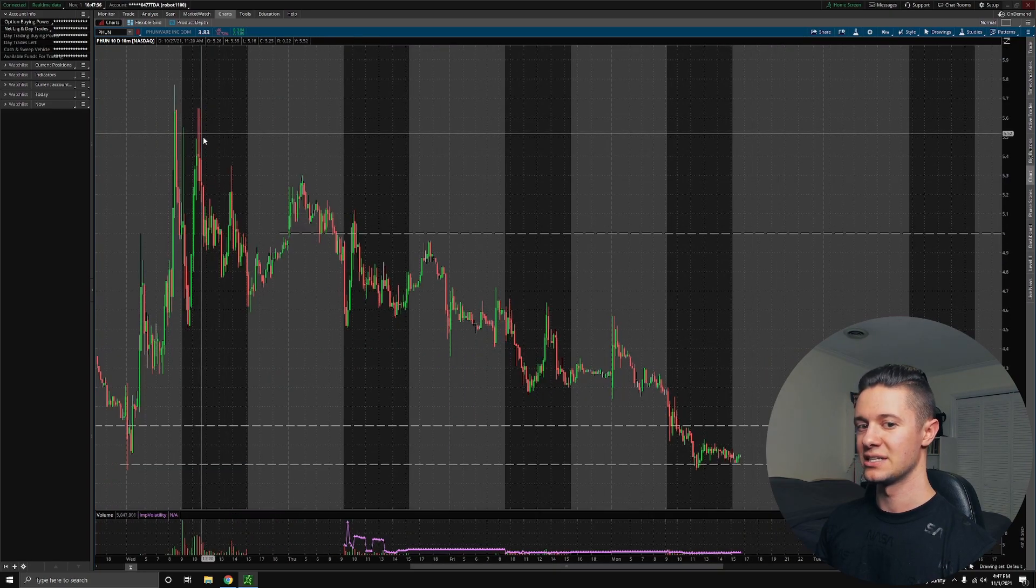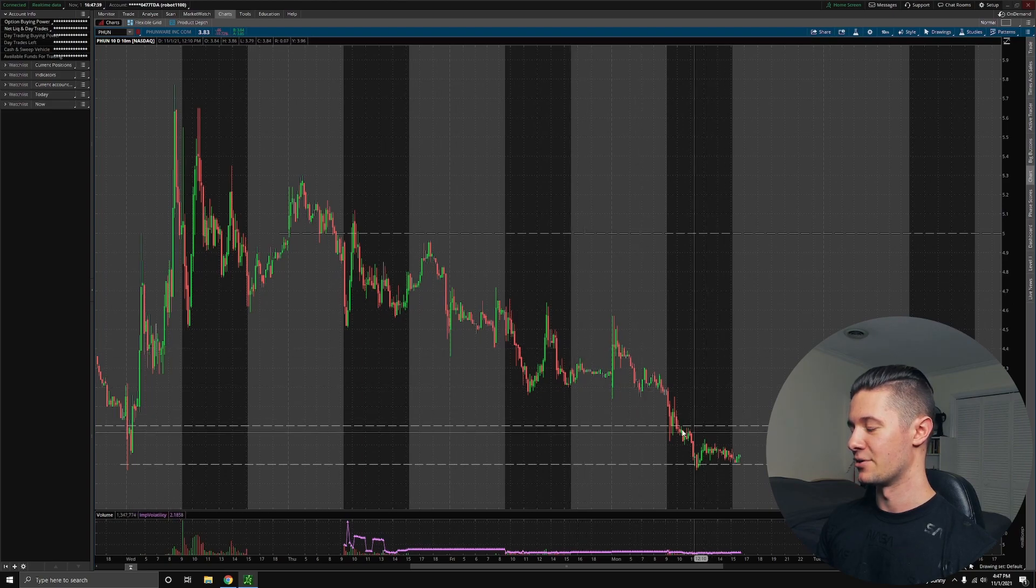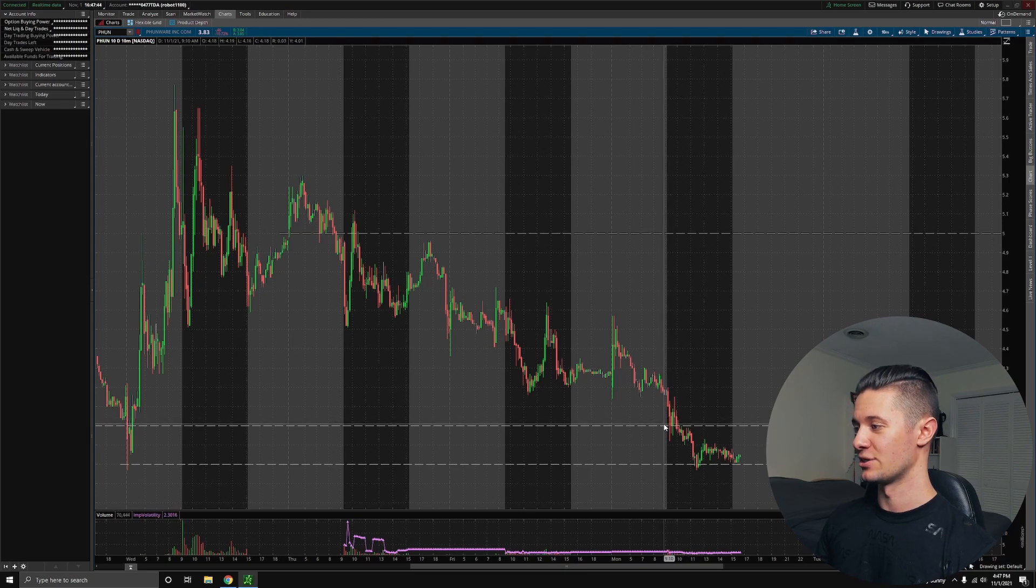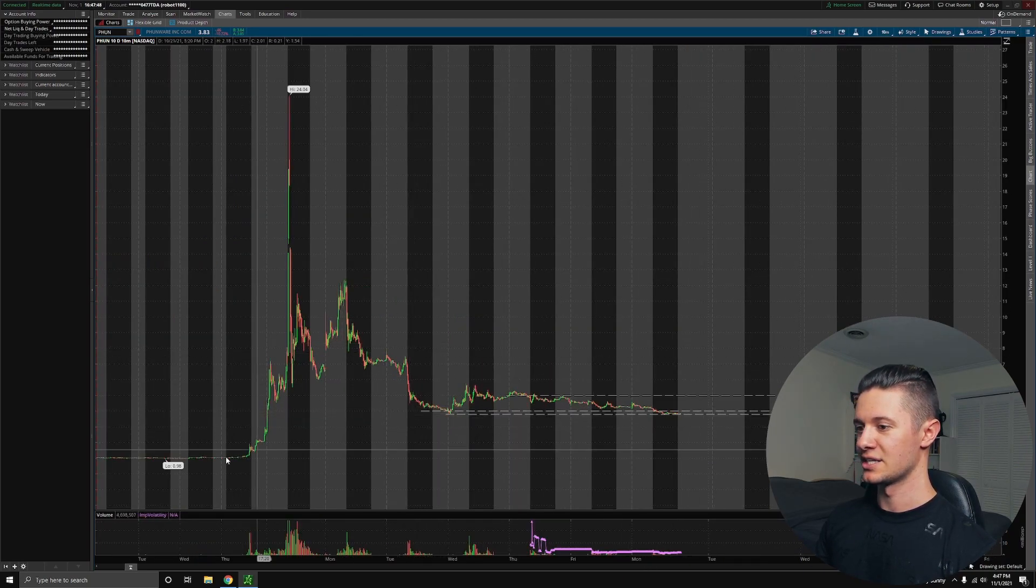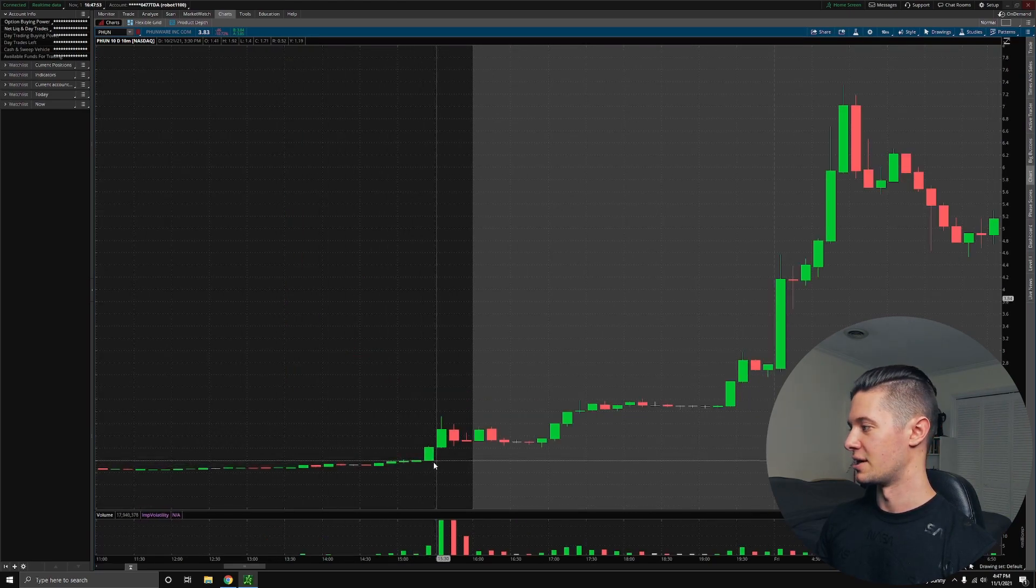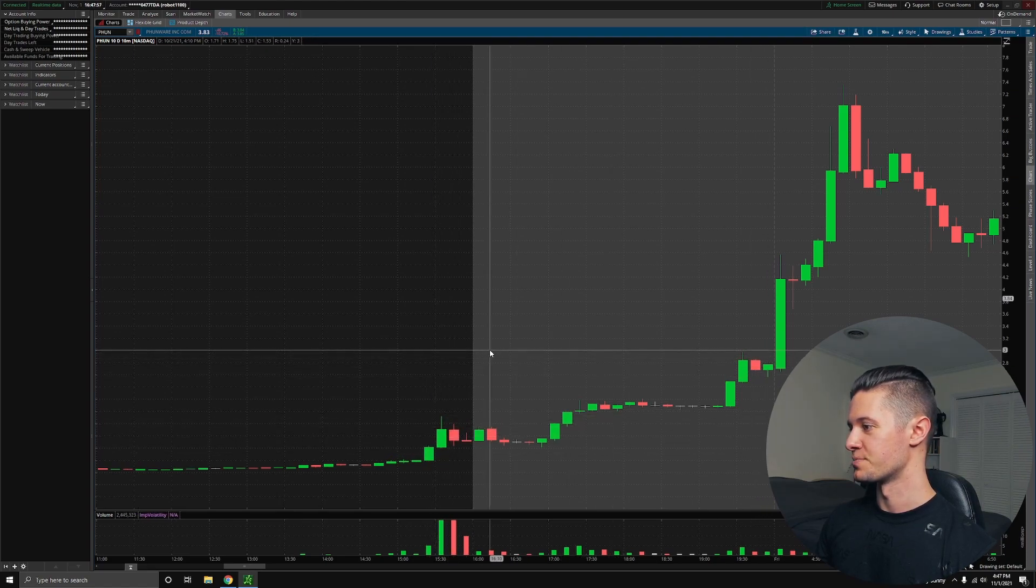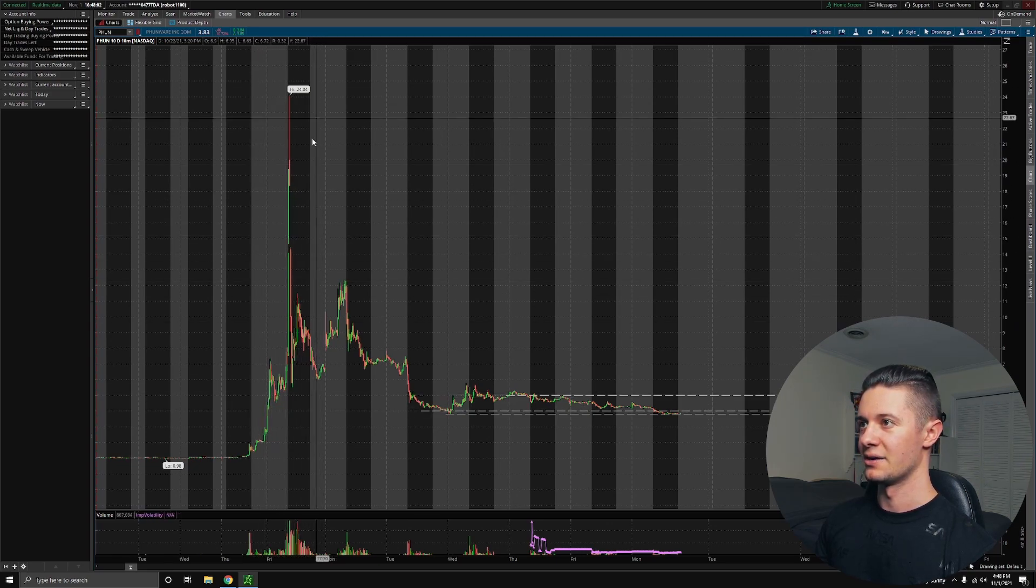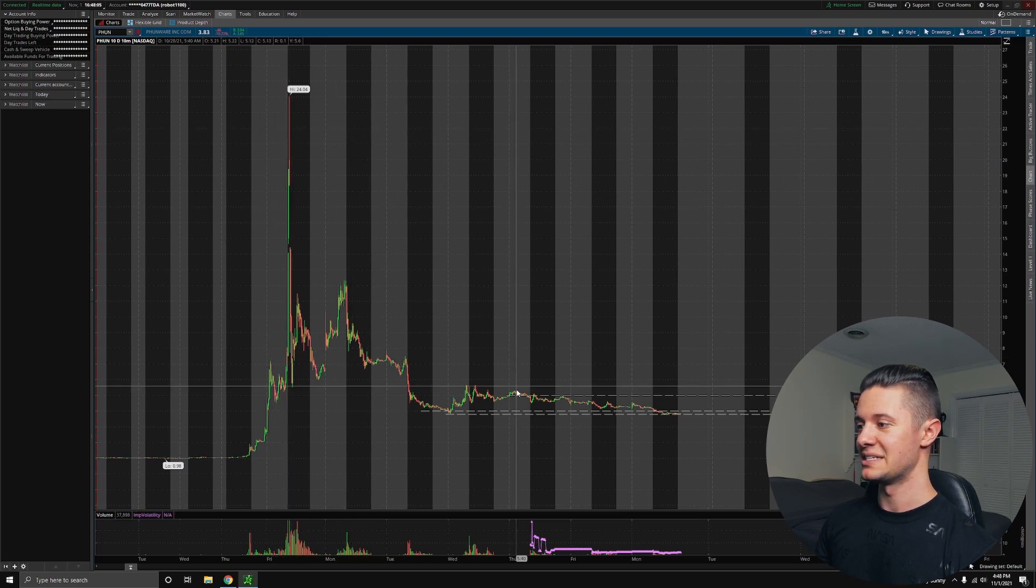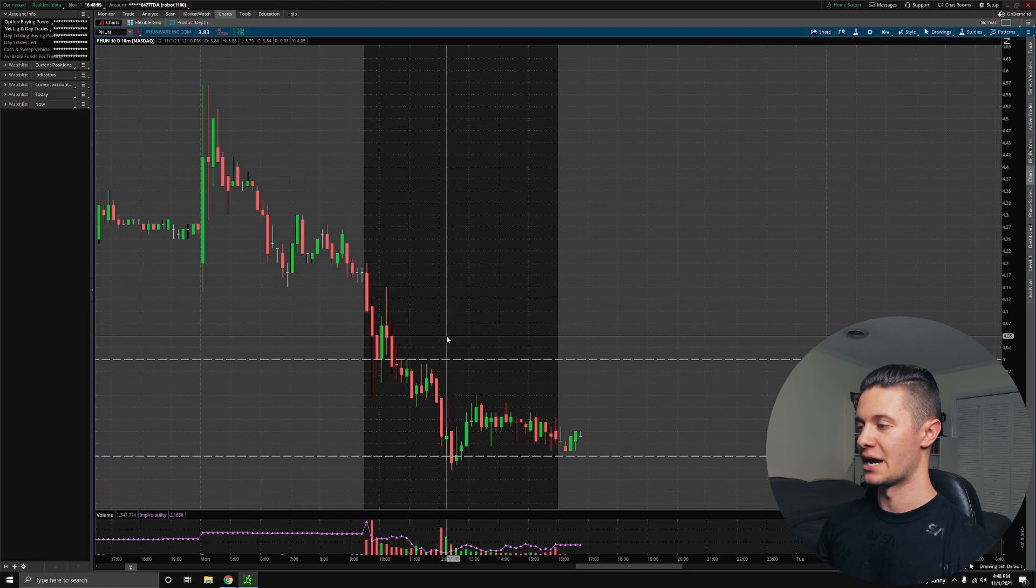However, we eventually continued this downtrend and started moving down until today. In early morning trading, we ended up breaking $4, which is very scary. A lot of people have been buying in above $4. Unless you were getting in the very first day that this was pumping, it was at very elevated prices, and a lot of people are probably down on money under $4. So we really want PHUN to start moving up above $4.